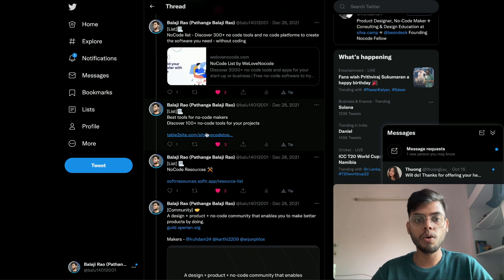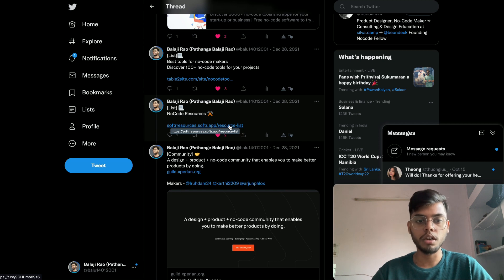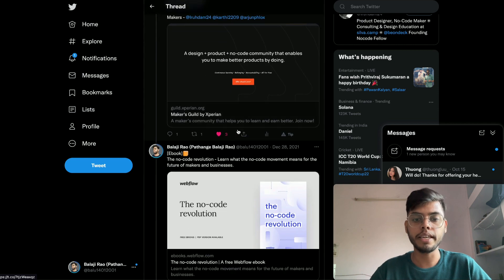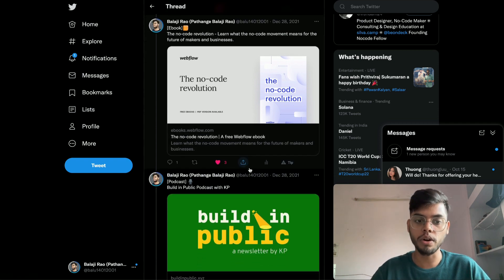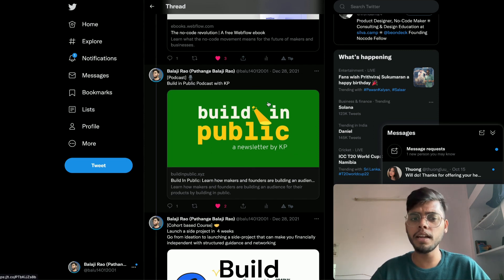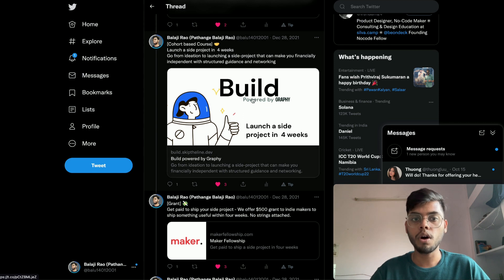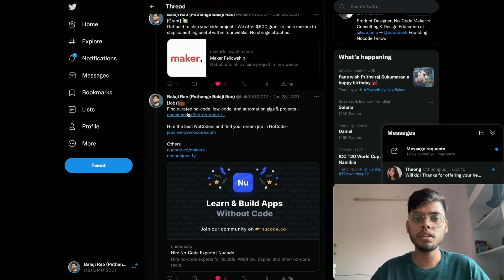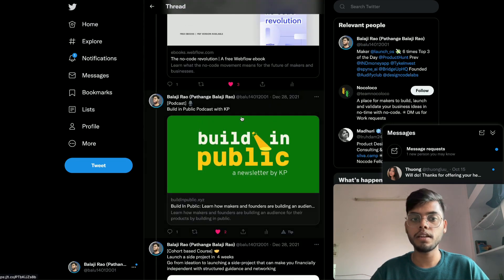There are more tool resources for no-code makers, a community called Makers Kid you can explore, and an ebook by Webflow about the no-code revolution that gives great insight if you enjoy reading. There's also a podcast called Built in Public focused on people building digital products, some fellowships, code-based courses recommended by the community, and resources on finding no-code jobs with specific platforms for that.